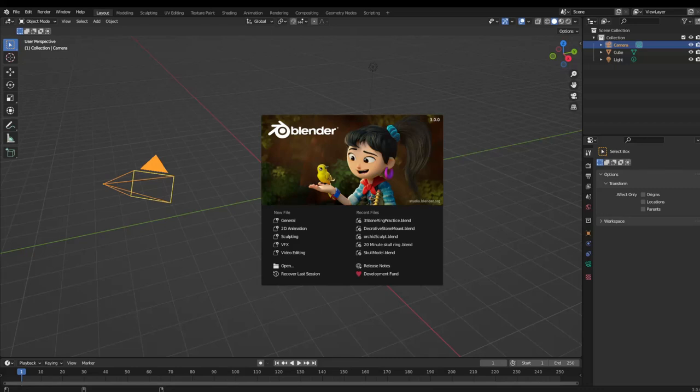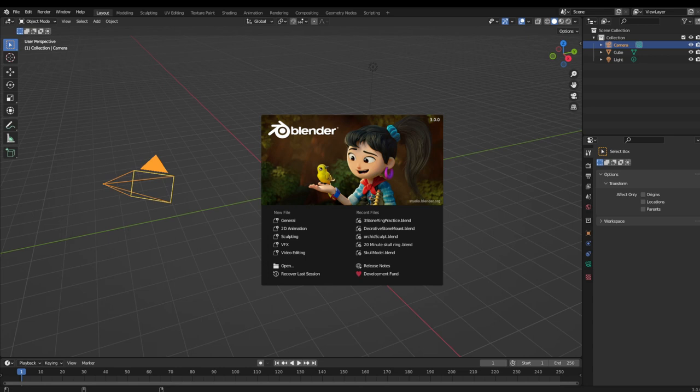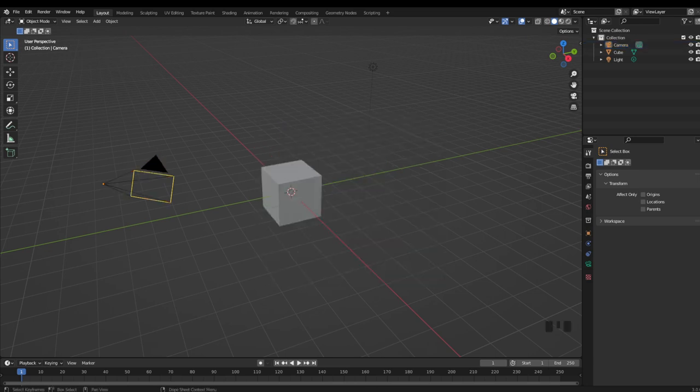Hey everyone, welcome back to Gracenote Forge. So today I wanted to go over the three different methods that I frequently use for modeling a simple ring band in Blender, and also talk about why I tend to use them for certain designs, and some tips about using them for 3D printing.